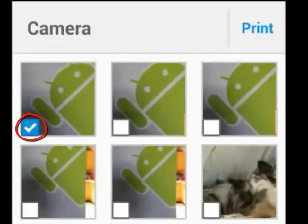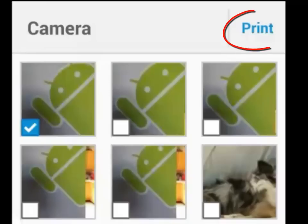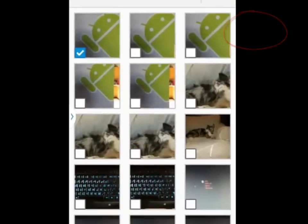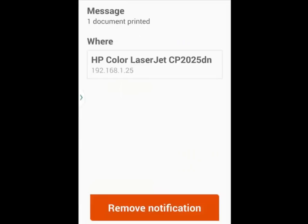I could select multiple pictures by tapping on them. Once I have completed my selection, I'm going to click on the print button and wait for the successful print notification screen. My picture is now ready to be picked up at the printer.